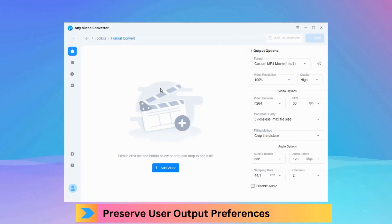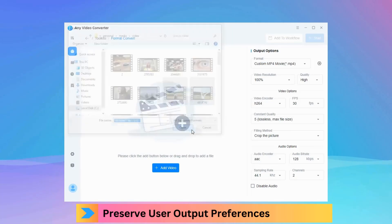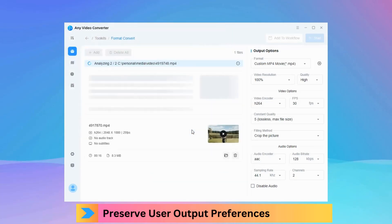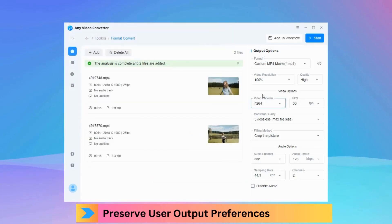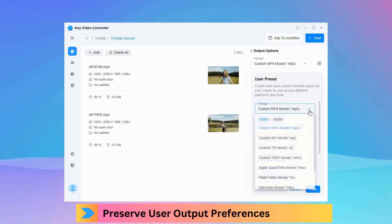The format convert tool in version 9.0.0 remembers user preferences. It intelligently retains the output settings configured by users during video and audio file conversions.